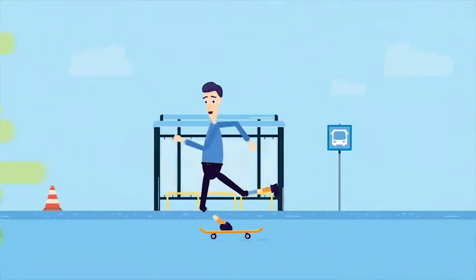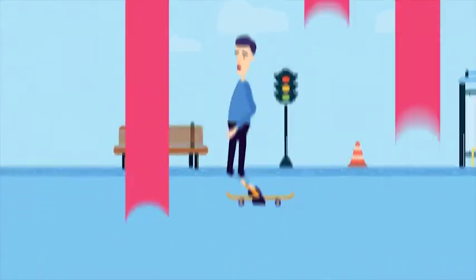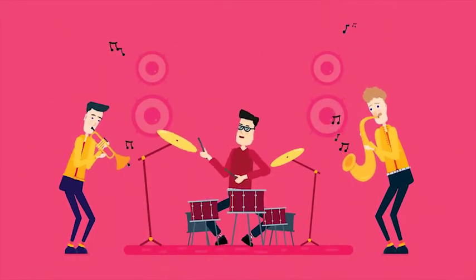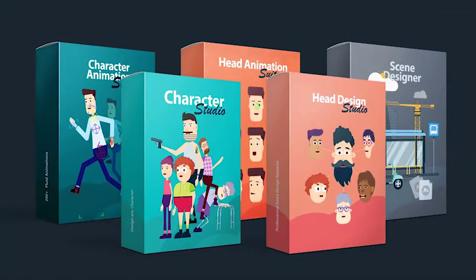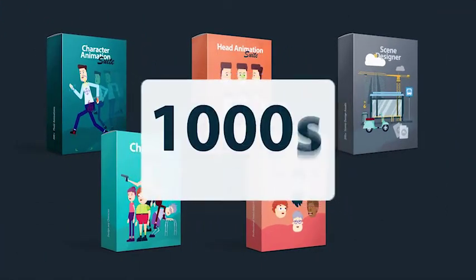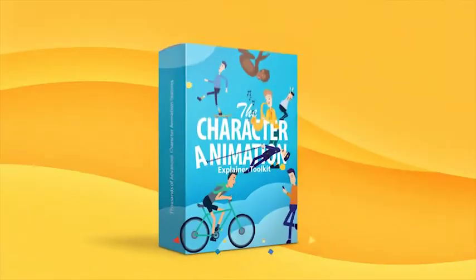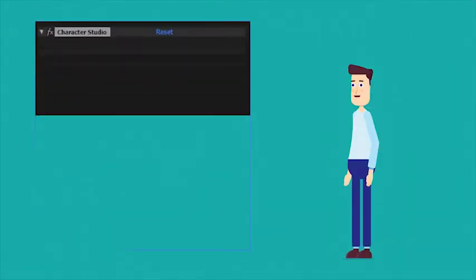Welcome to the most advanced, yet simple to use Character Animation Kit. Five massive products, thousands of features, packed into one. So, let's have a look.